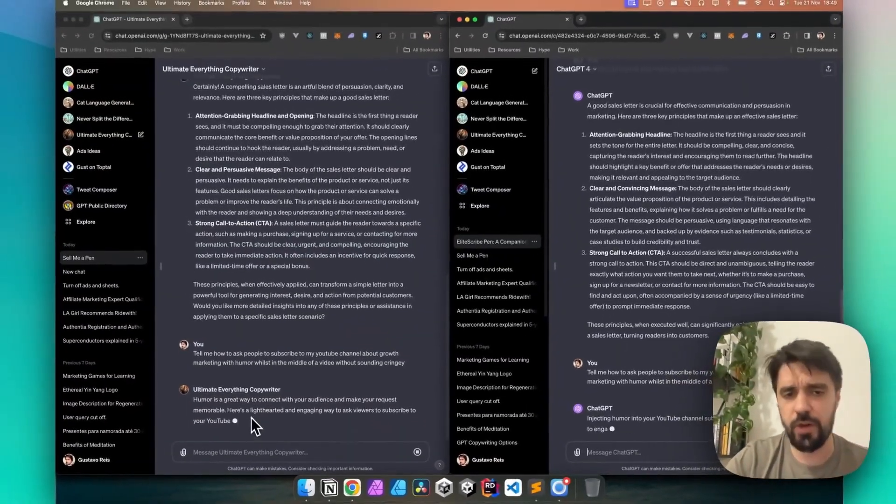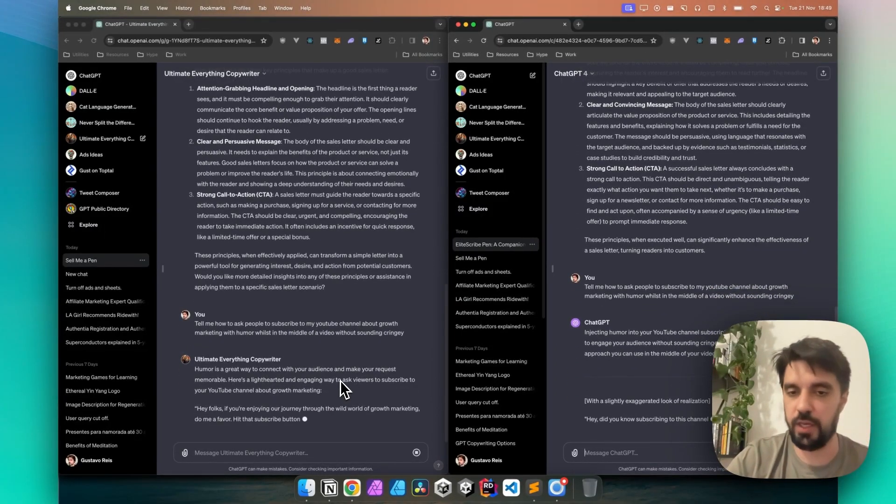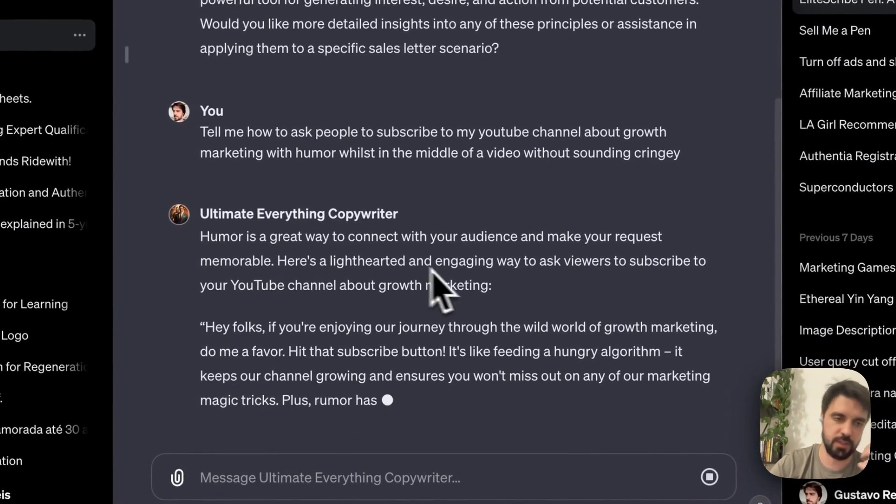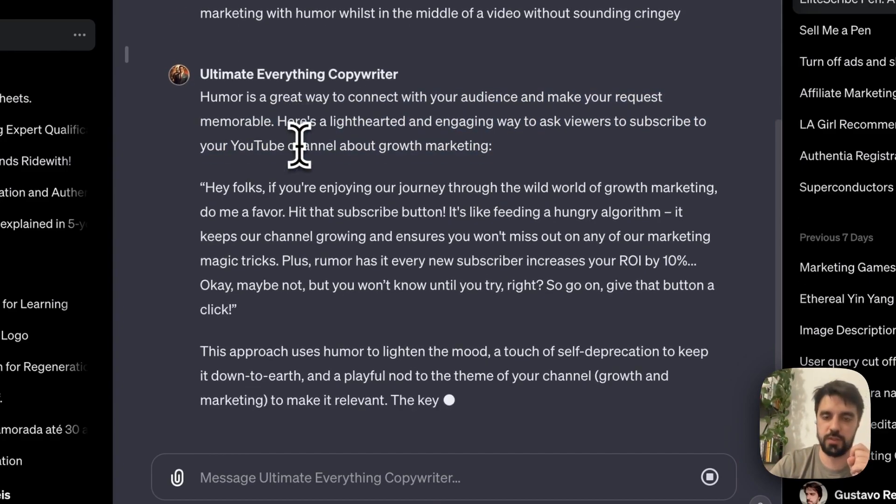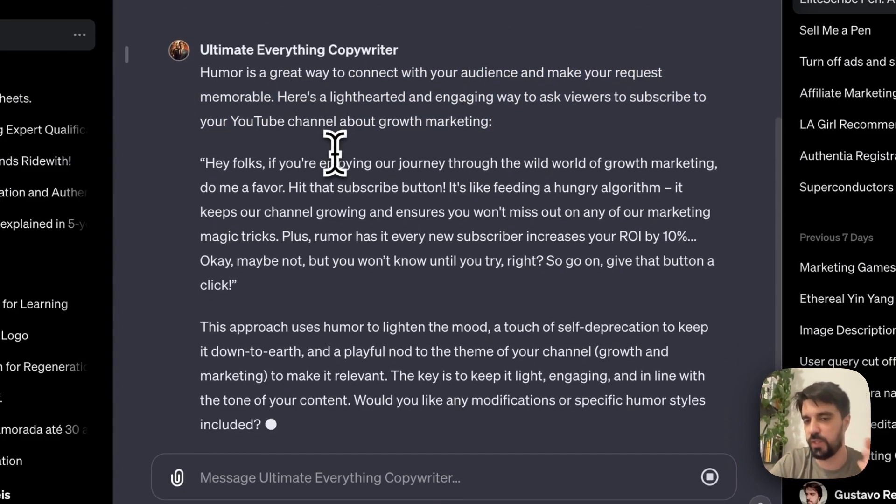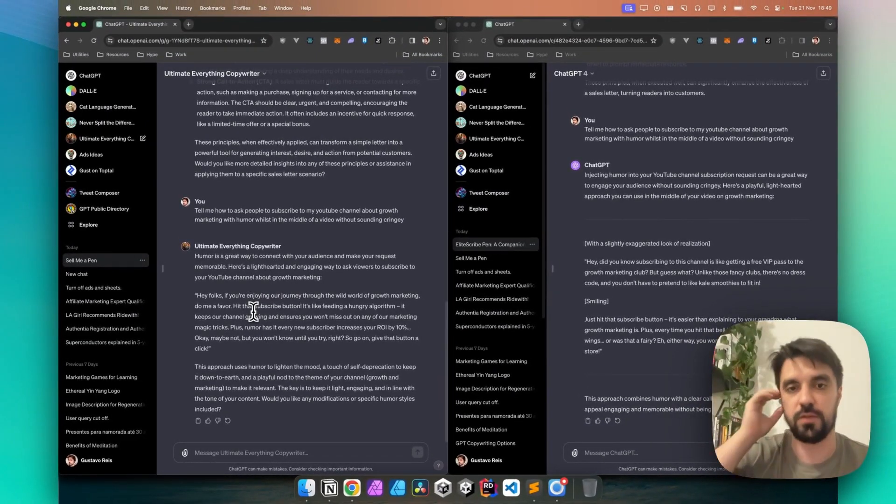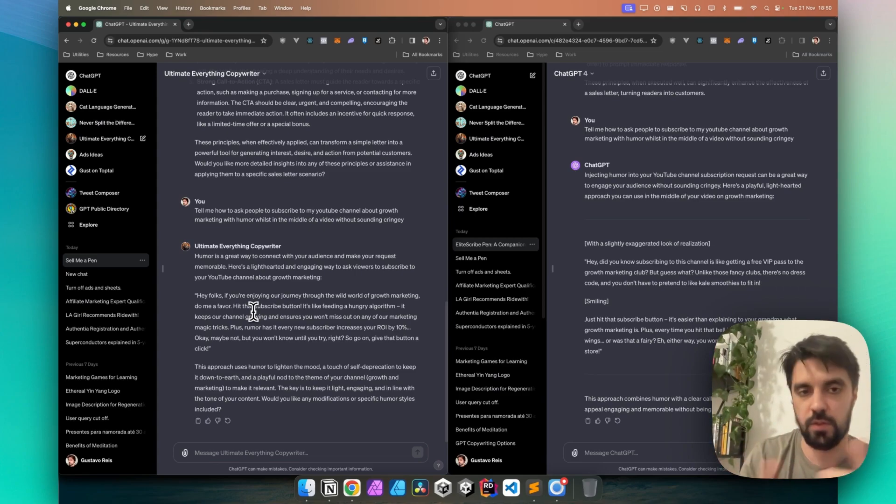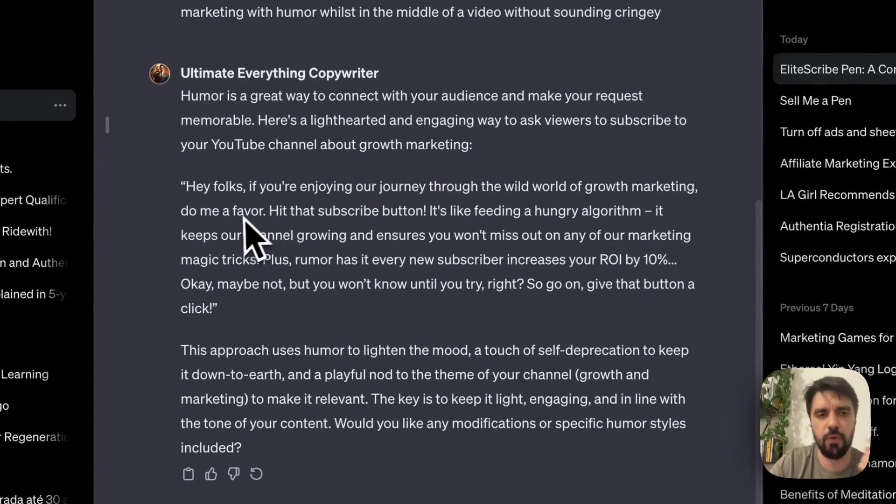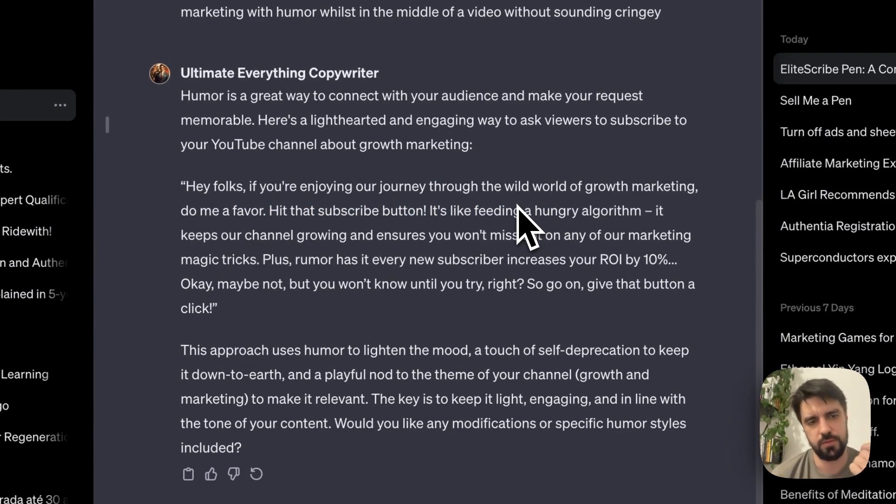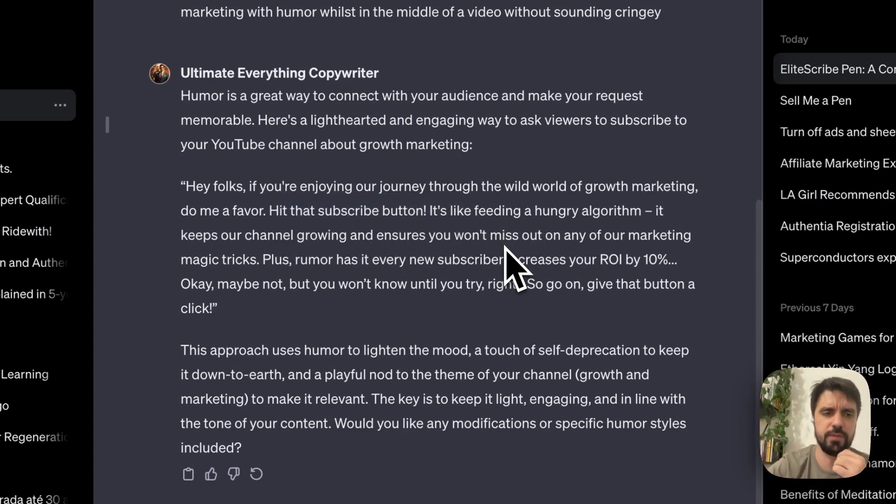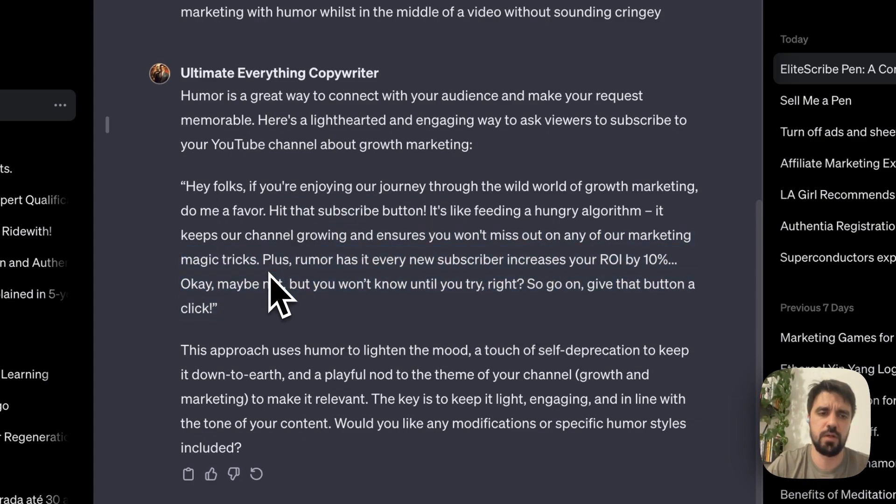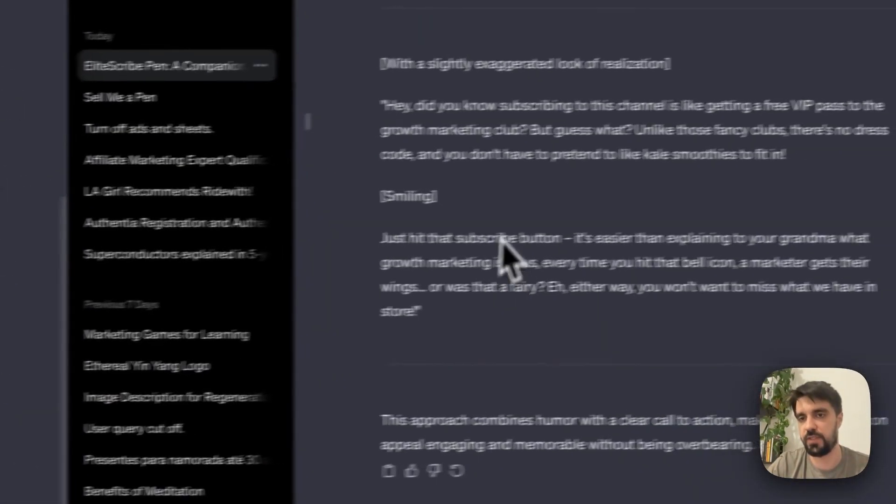This humor is a great way to connect with your audience. I hate when ChatGPT talks like this, like validating myself. I should probably tweak this one too. Oh and by the way, it's very easy to tweak your GPTs. And also, if you want me to make GPTs, just write down below what you want. And let's see what he had to do. Hey folks, if you're enjoying our journey from the wild world of growth, just that, no. Do me a favor, hit that subscribe button. It's like feeding a hungry algorithm. Rumor has it every new subscriber increases our ROI by 10%. Okay, maybe not. But well, that was terrible.